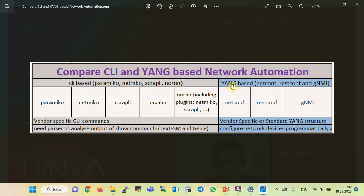SNMP MIBs are mostly used only to monitor the operational status of network devices. One advantage of the Yang data structure is that if devices from multiple vendors use the same Yang data structure, we configure the devices in the same way, independent of the vendor, without worrying about CLI syntax. Another advantage is that the output of show commands is always structured and can be easily processed with a programming language, so we don't need a parser to access a specific piece of information.